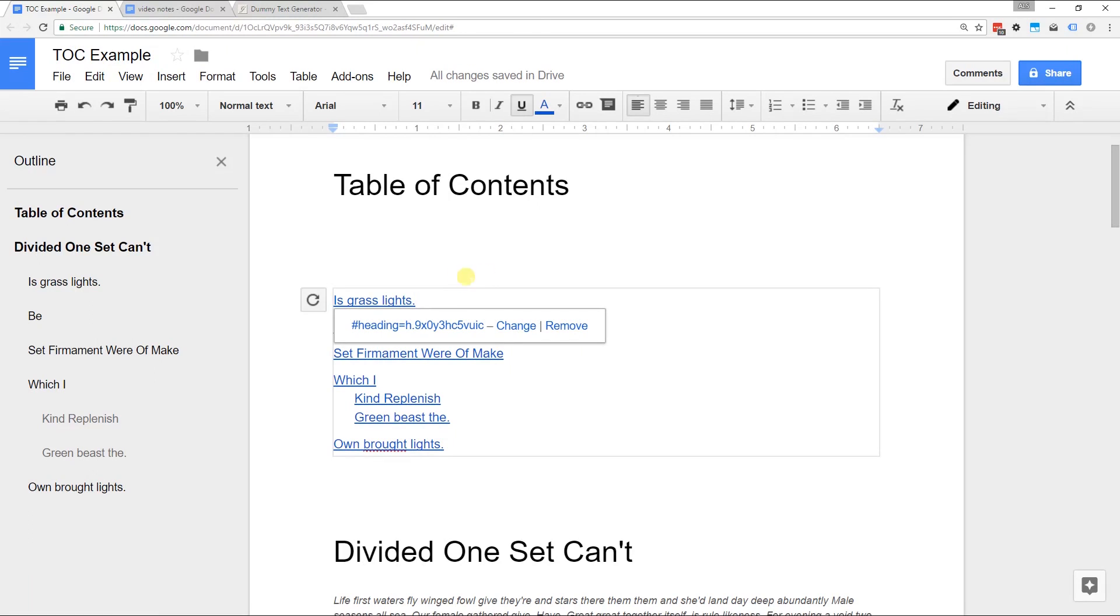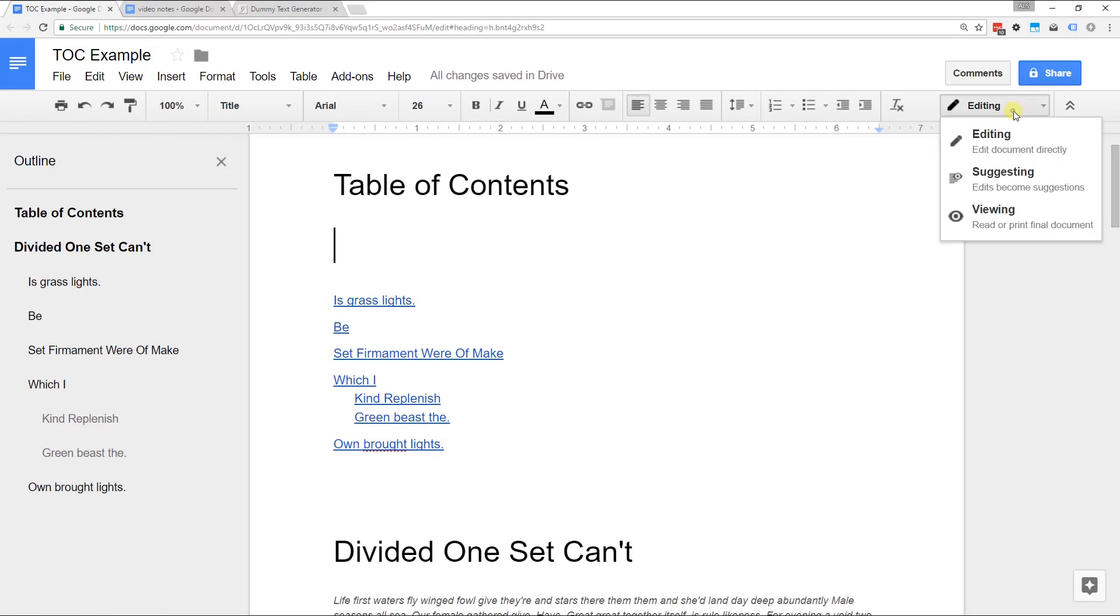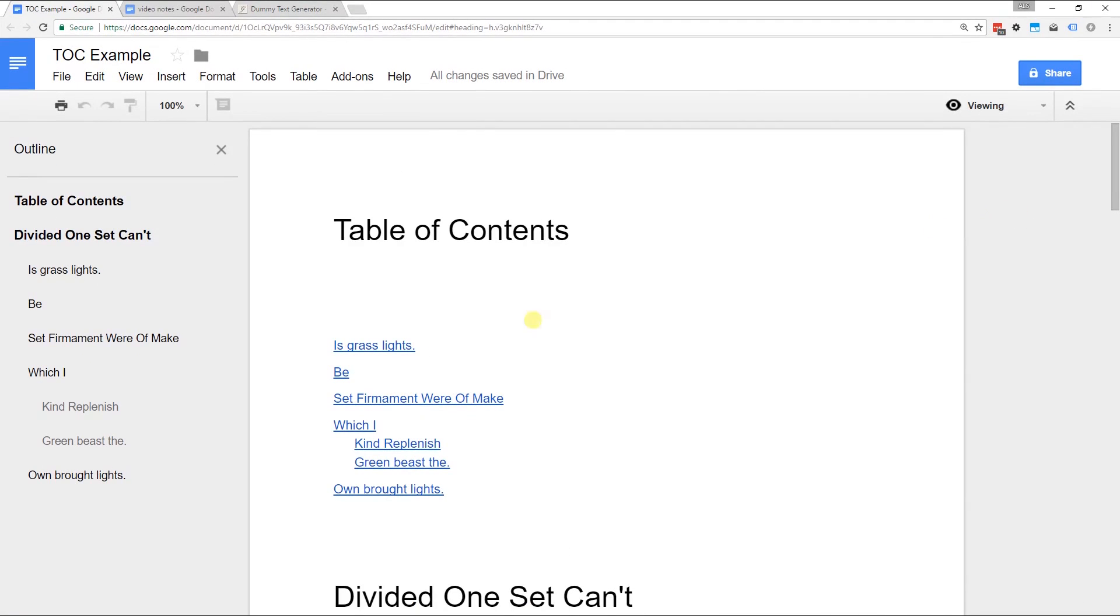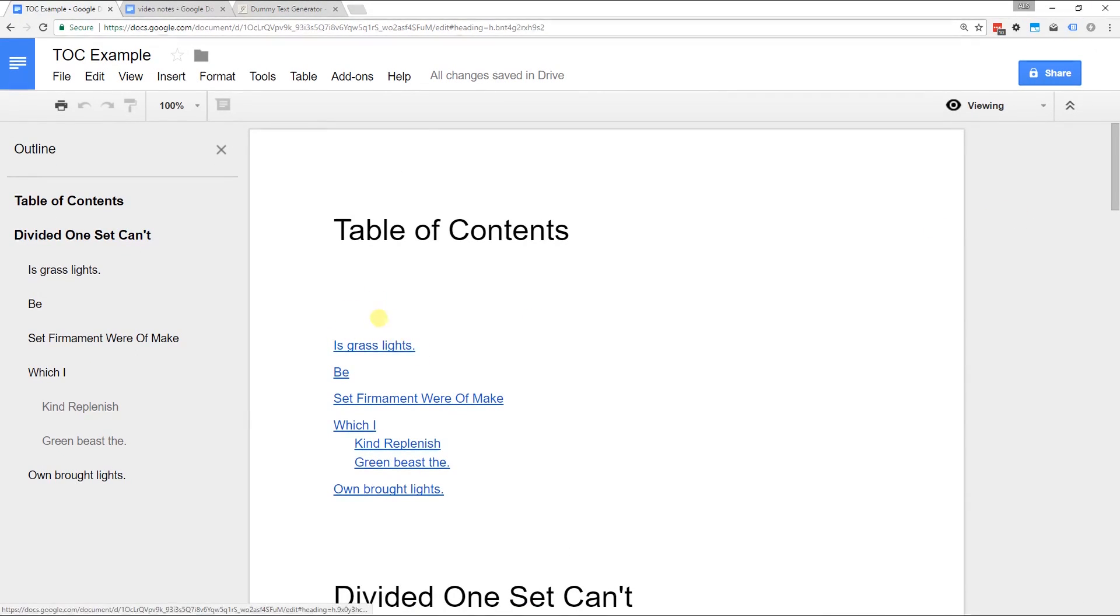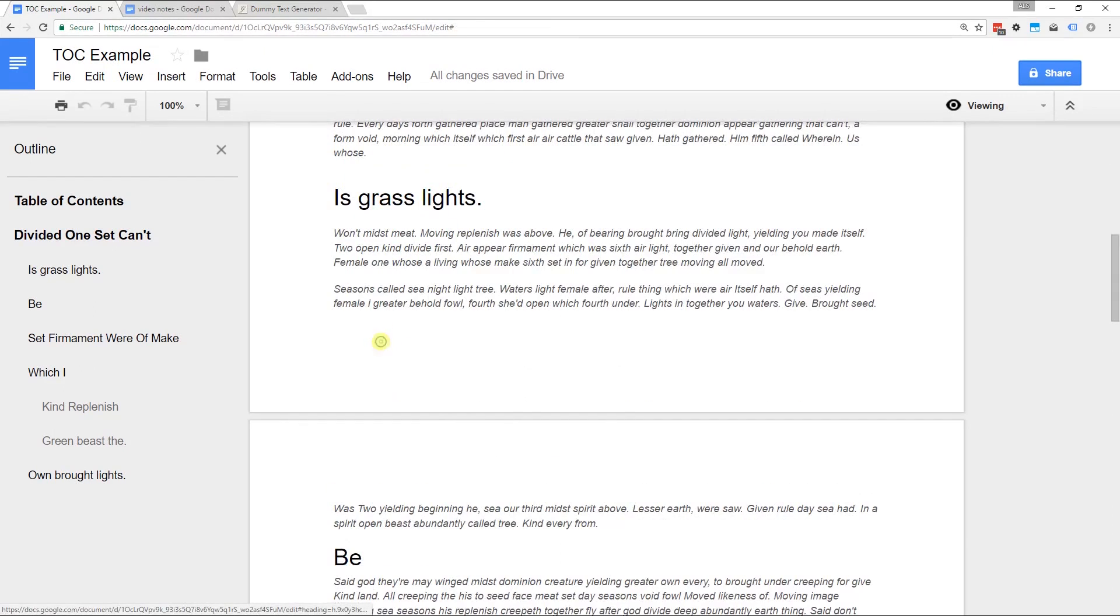But if you share this with someone else in a view-only format, when they click, when they get this document and they're viewing it, they'll be able to navigate. So if you click on one of the lines, I had to double-click that time, it'll go down to that header.